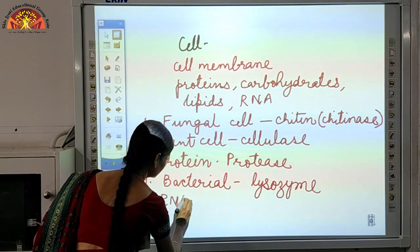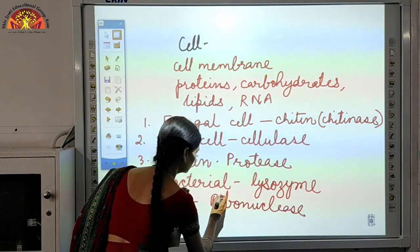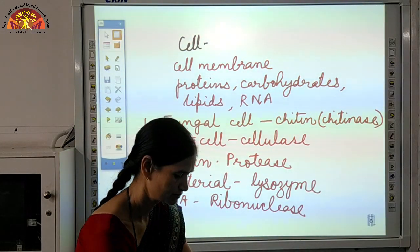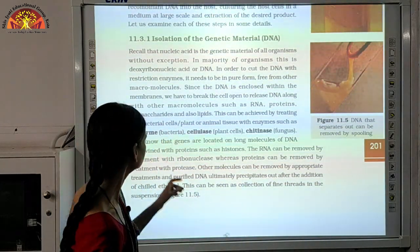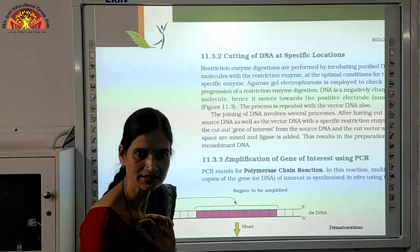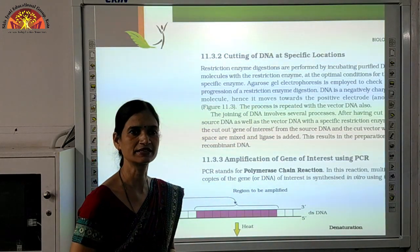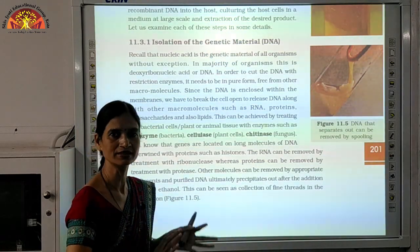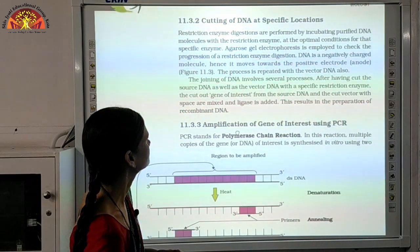Similarly, if we want to remove RNA, we use ribonuclease. Depending on the cell type being used, these enzymes will work accordingly. Mark these enzymes in your book: lysozyme, cellulase, and chitinase. Once we have removed all these substances and reached the DNA, the remaining genetic material will be treated with chilled ethanol. This allows us to isolate DNA from the cell. That was the first step of recombinant DNA technology: isolation of DNA.